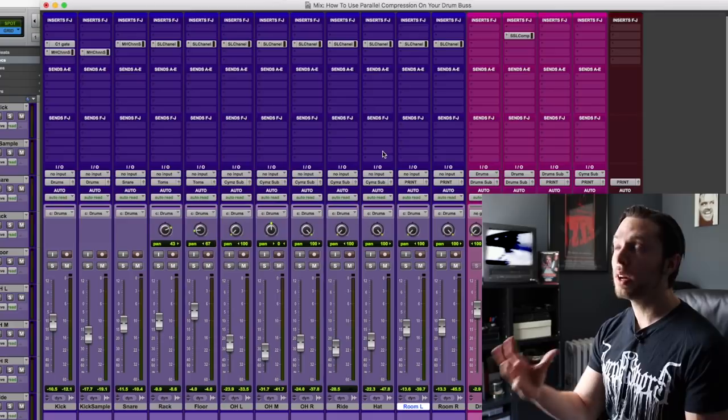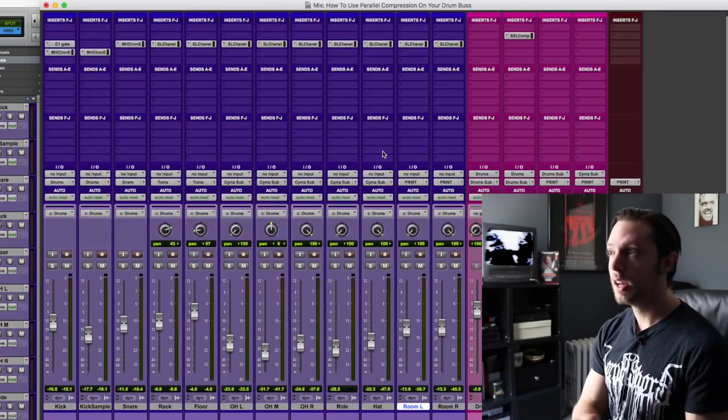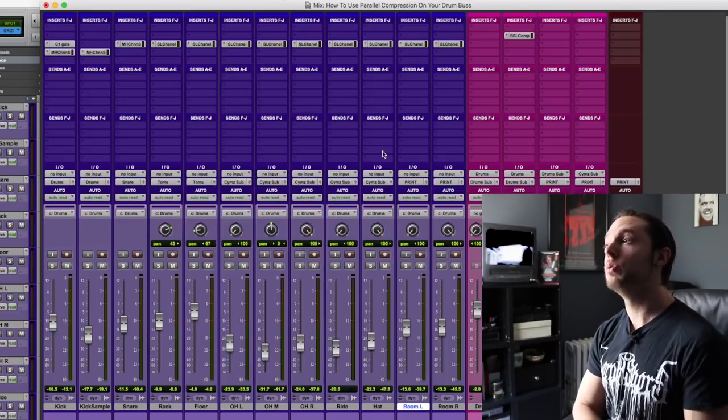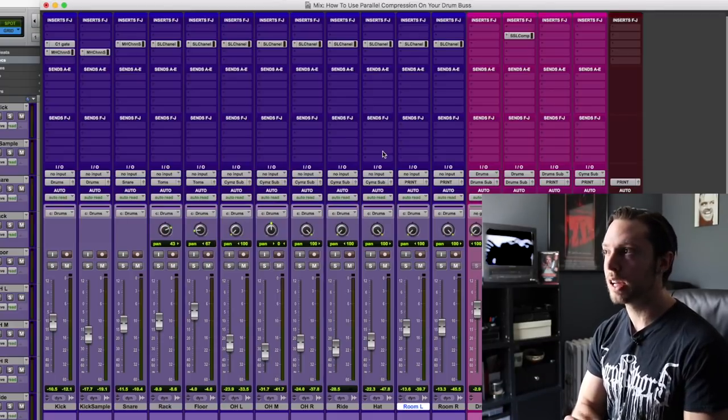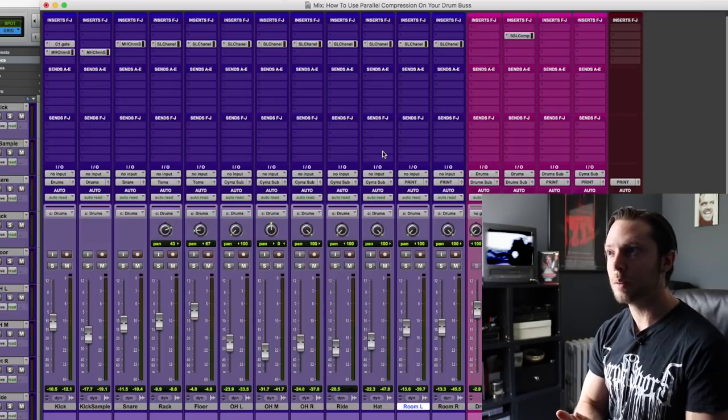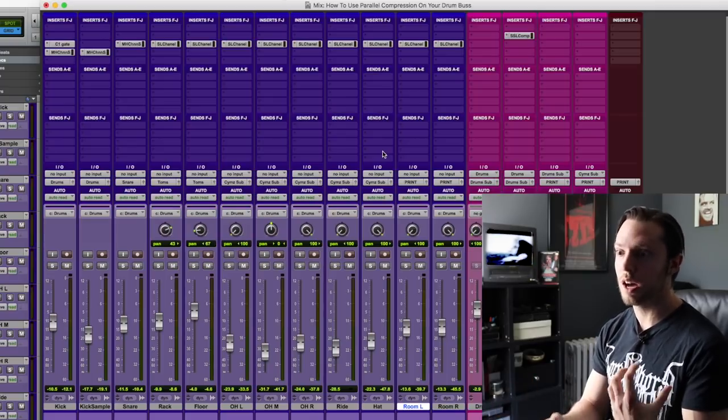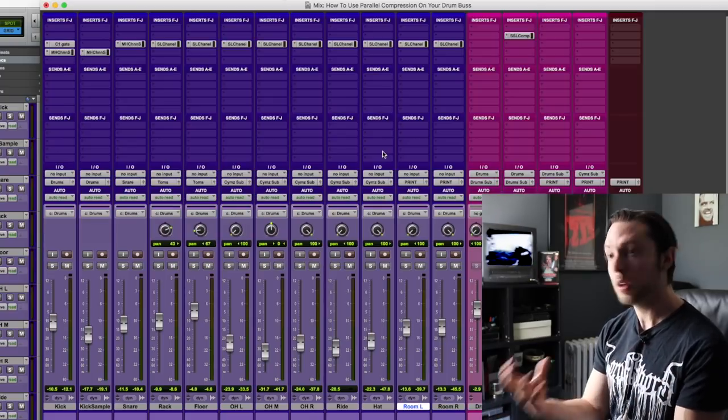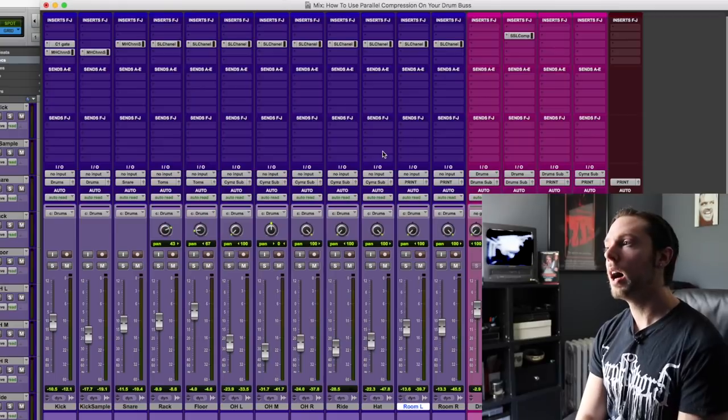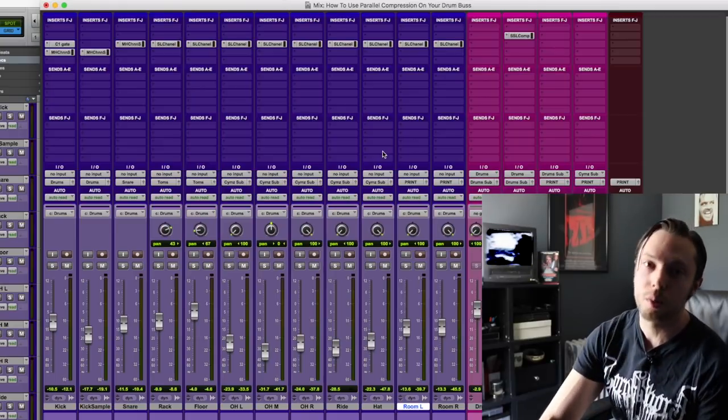When you over compress something, you can kind of suck the life out of it. And when you don't compress something, it could be lacking punch. So by combining the two, you have both the uncompressed sound and the punchy sound. And it's really popular to do this on your drum bus.